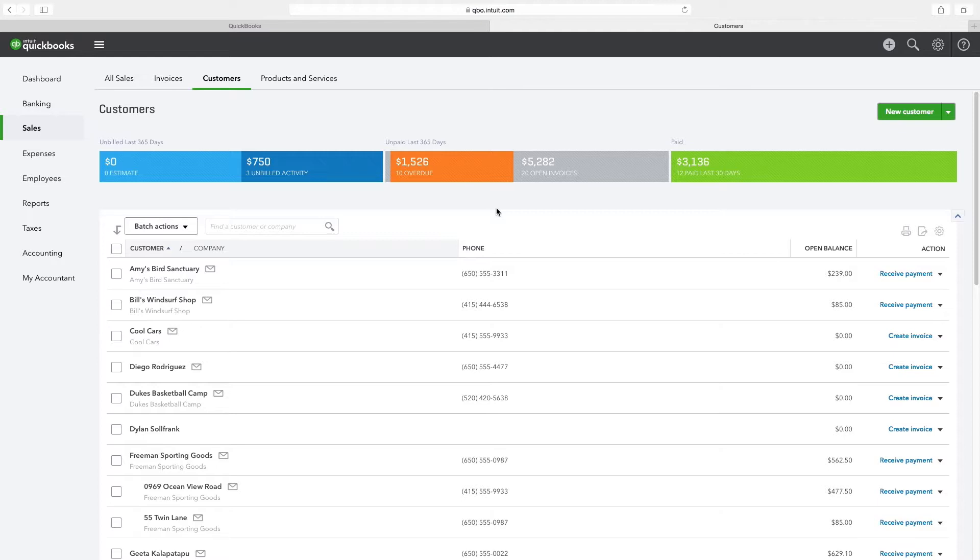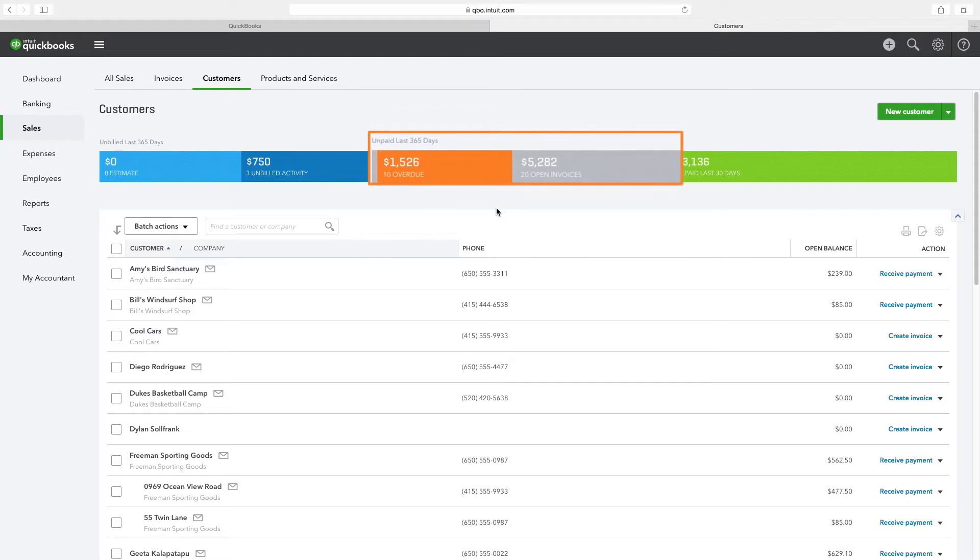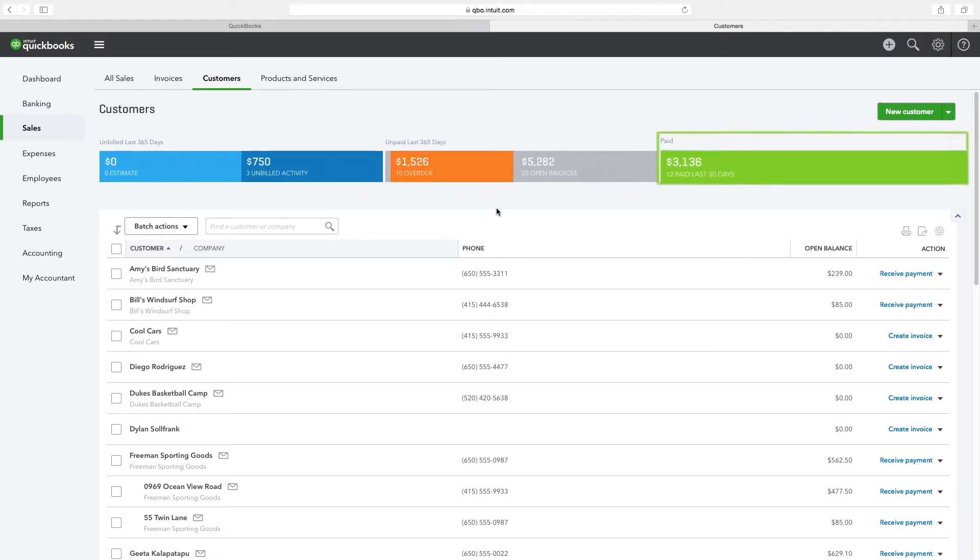The money bar on the top of the screen shows important sales activity for customers under the headings unbilled, unpaid, and paid. Below the money bar is a list of customers.